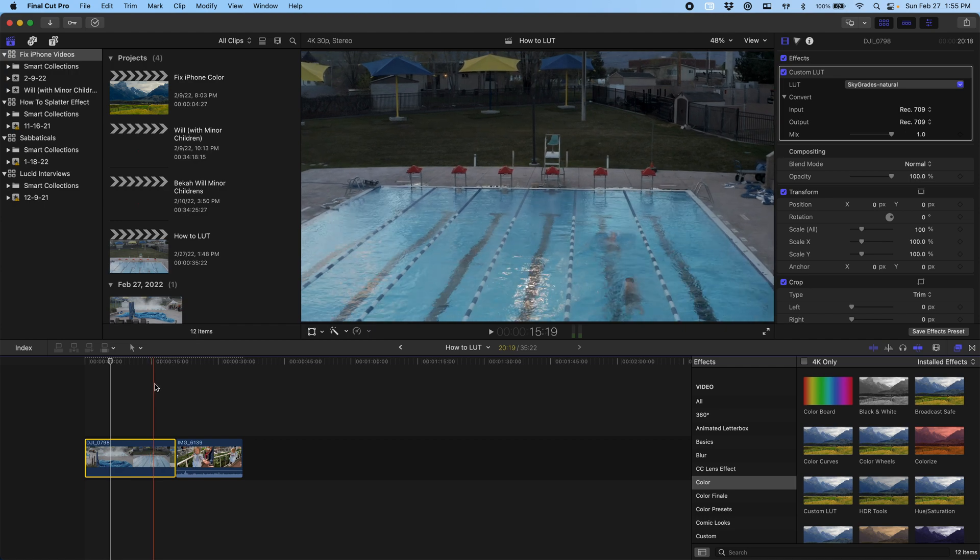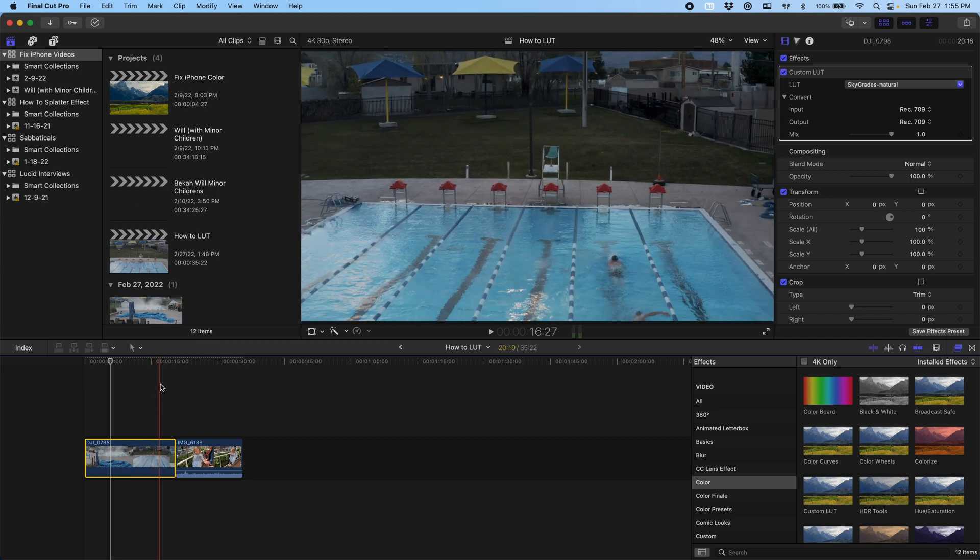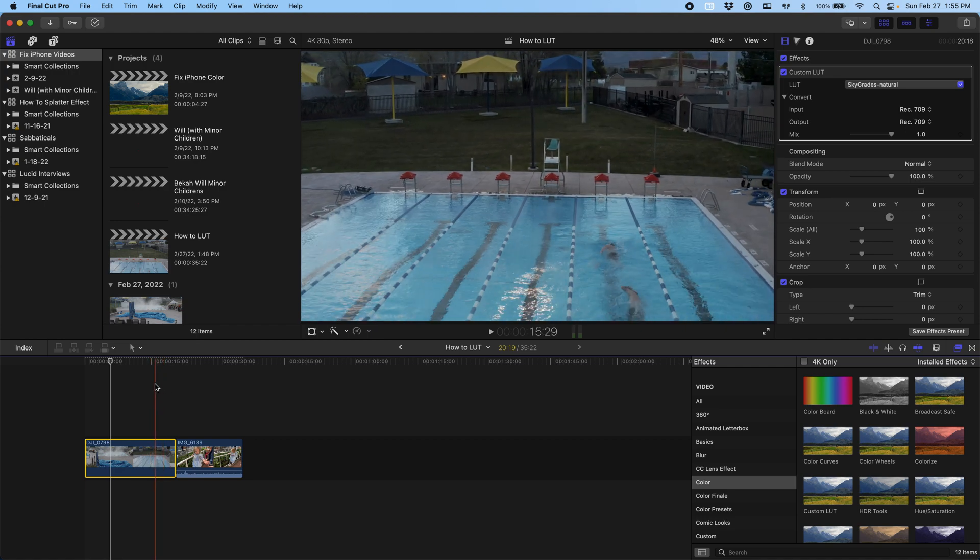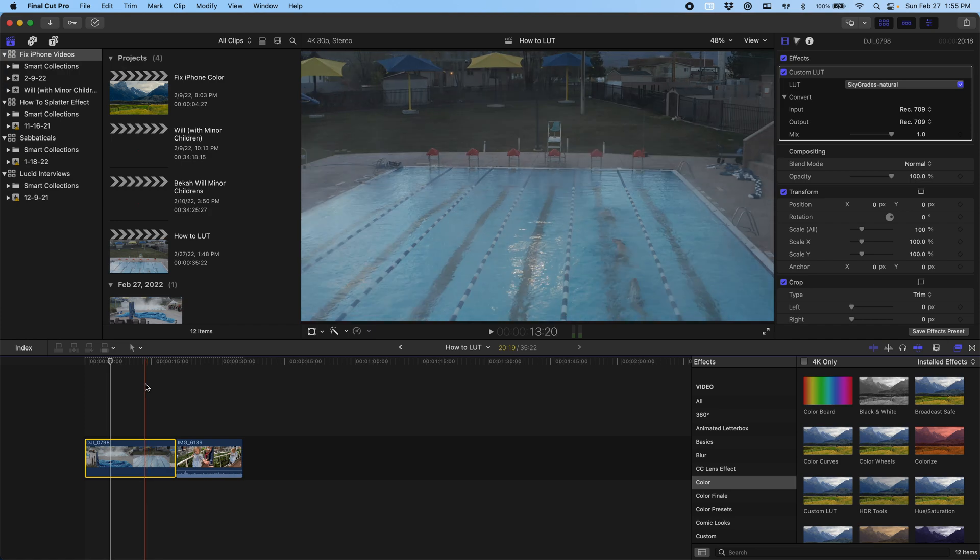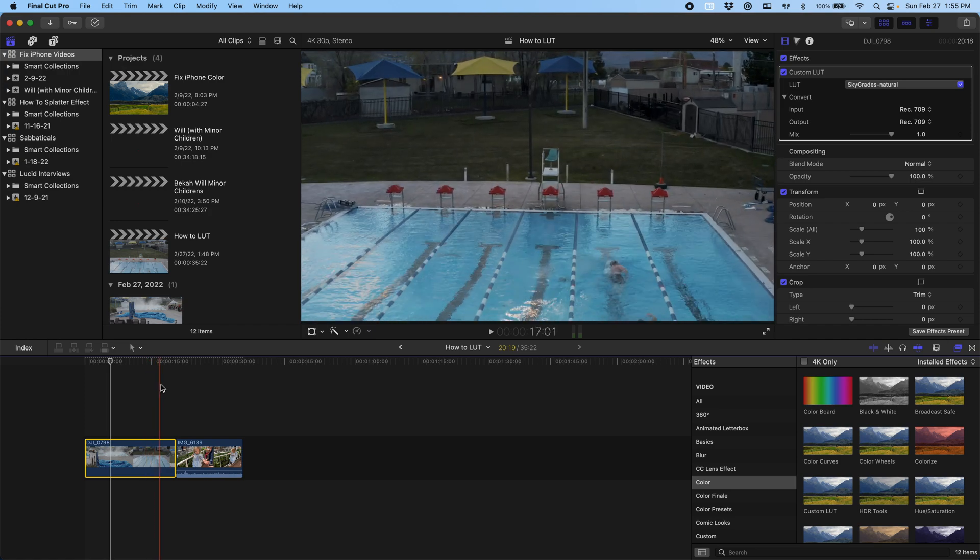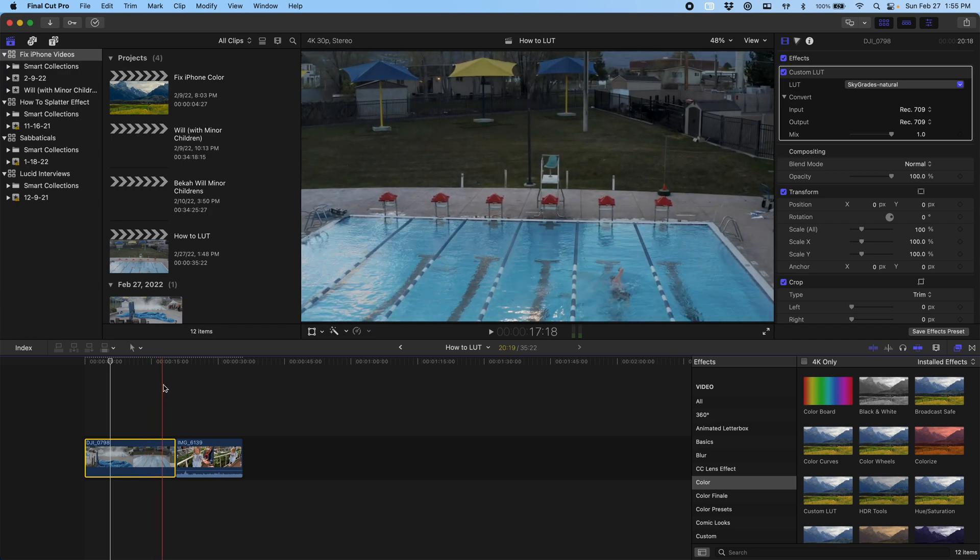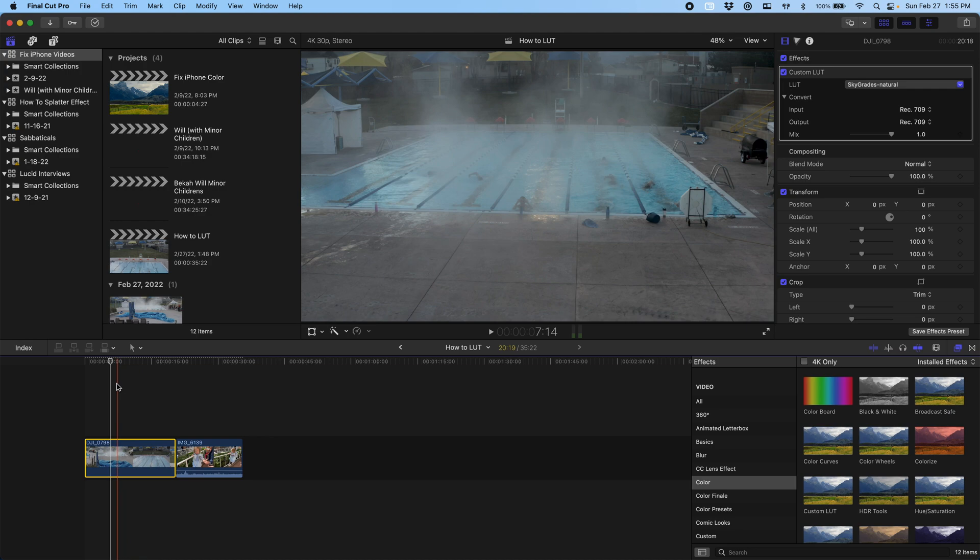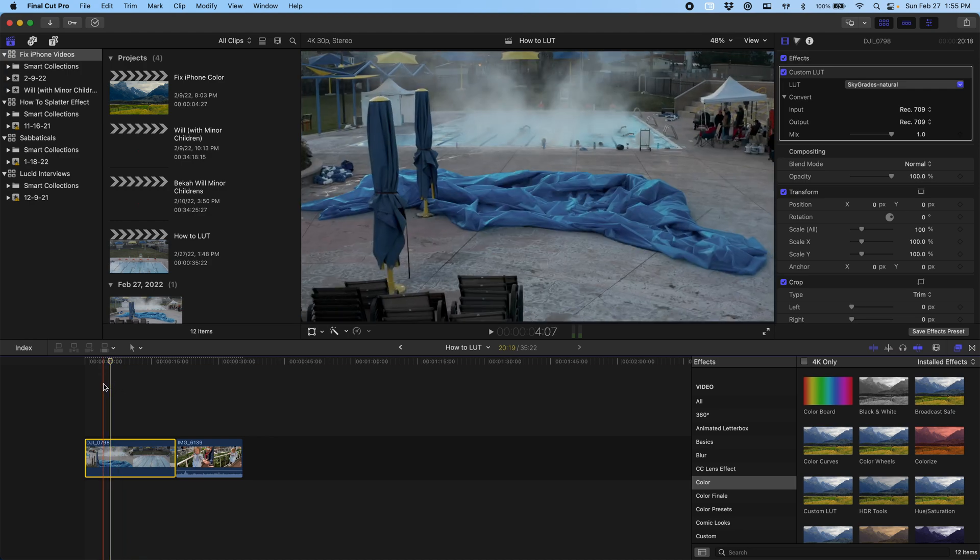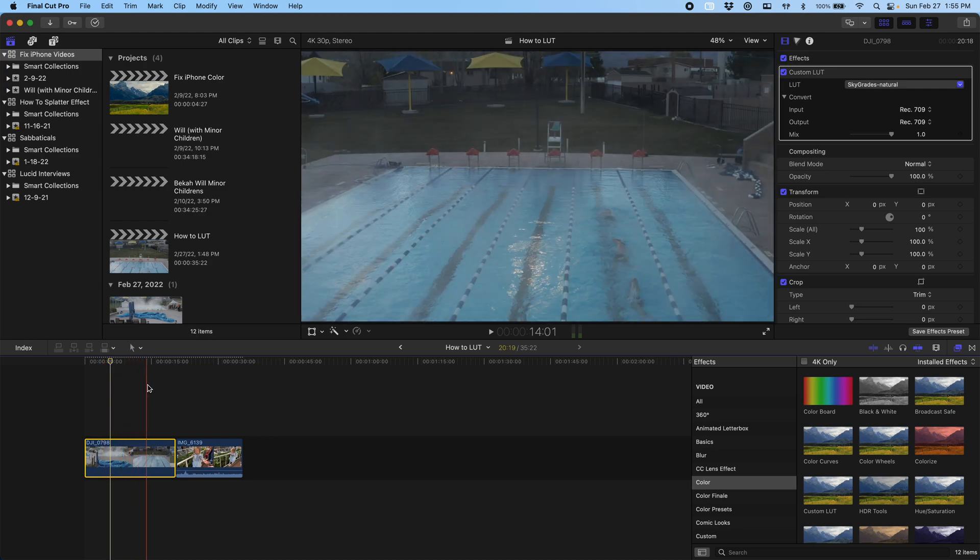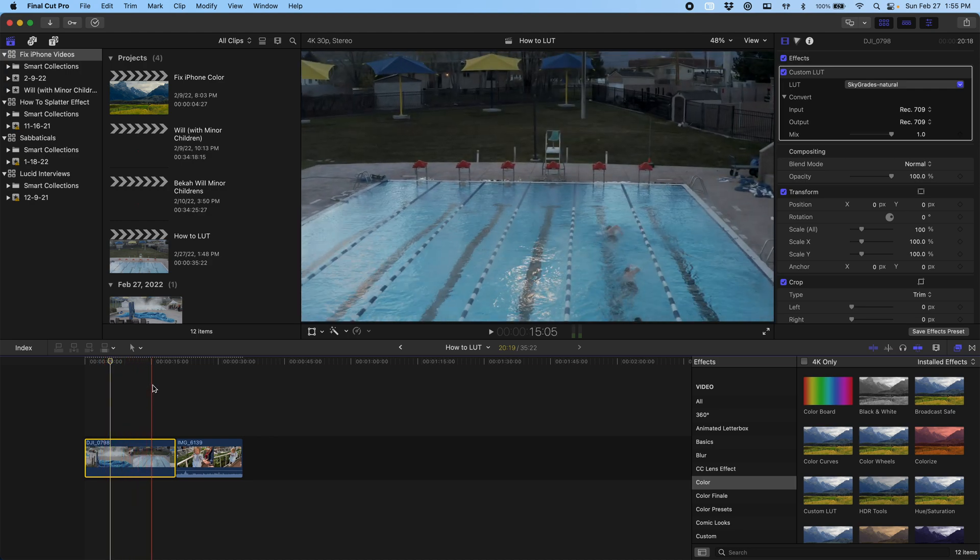In this example, I'm going to show you how to start from REC 709 footage, and I'm going to show you how to start with something that has been shot in log, like this drone shot here. This is going to be the most common example where people have a picture profile and they want to apply a specific look to it.